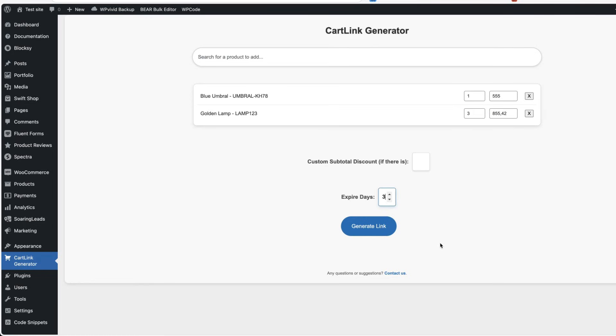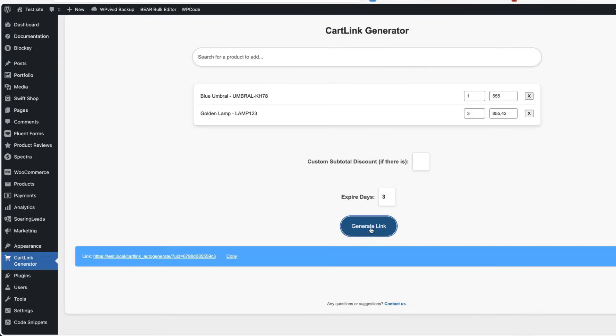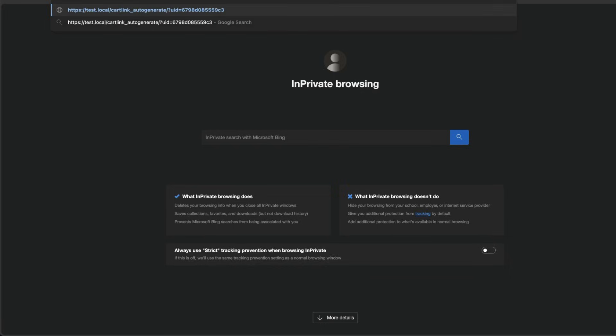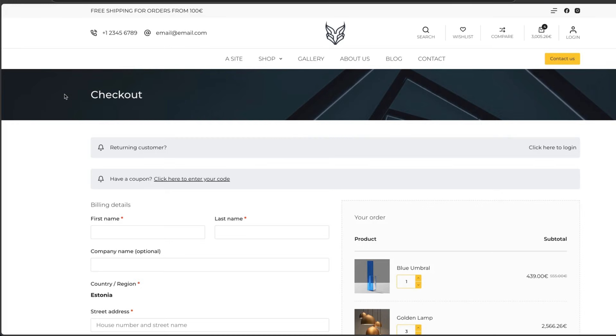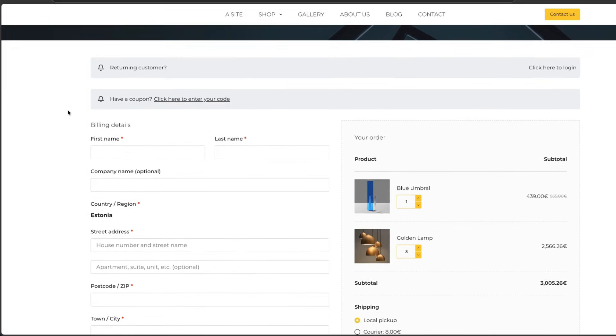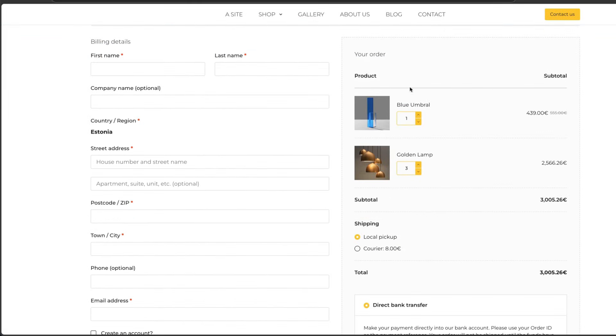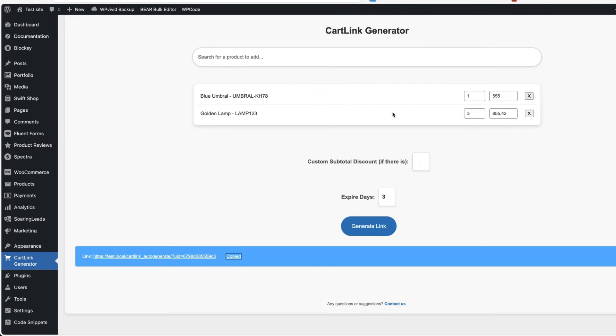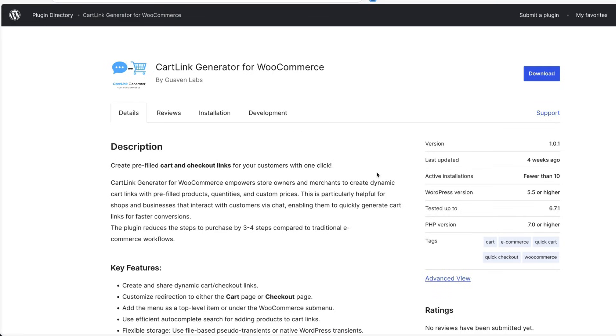Let's generate the link. I'm going to copy it. Next I'm going to open my site in a private window. Visit the link and there you go. All the products have been added to the cart. As you see, there is also discount. Place the order and done. As simple as that. This one here is also a brand new plugin. It's easy to use and I hope that this plugin also succeeds.